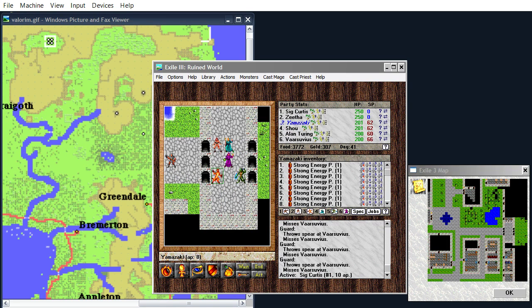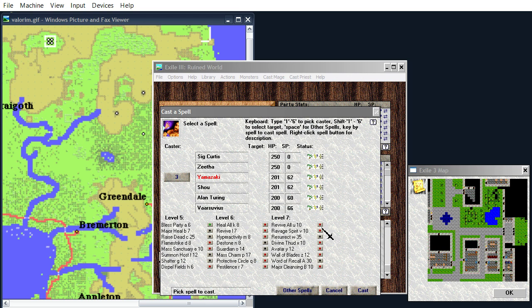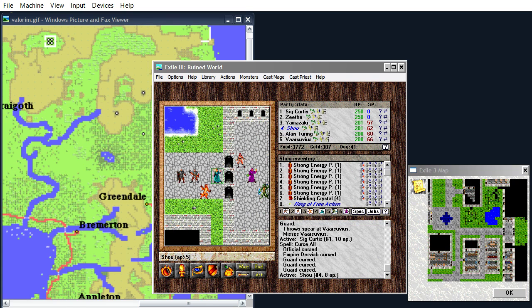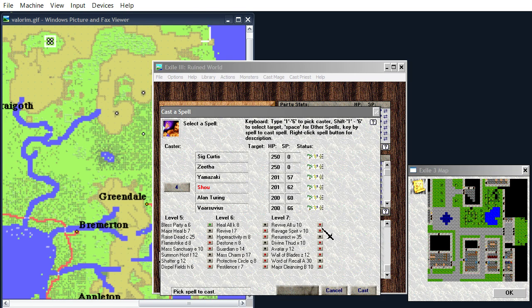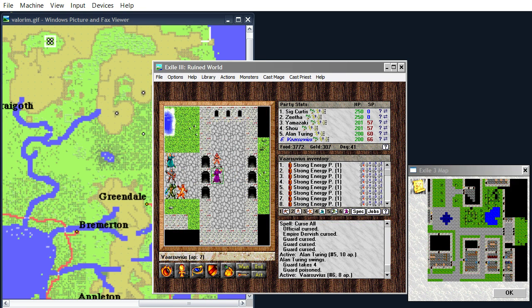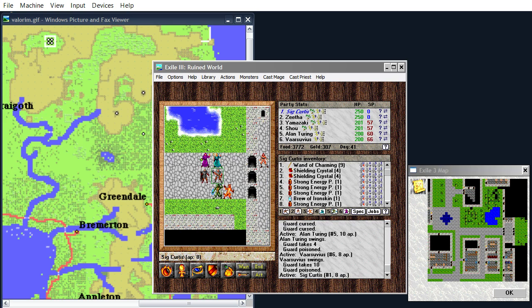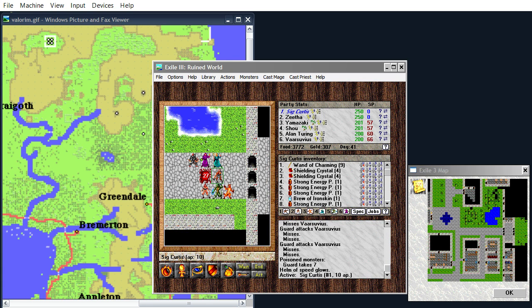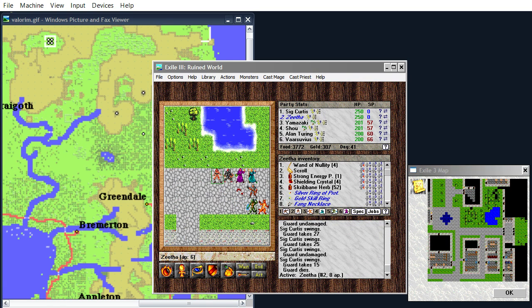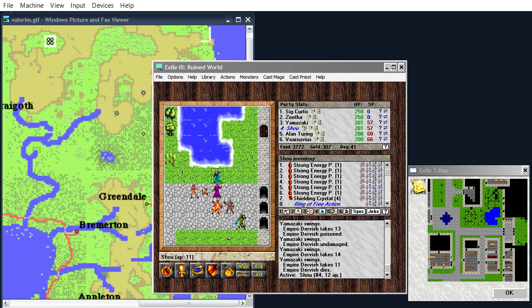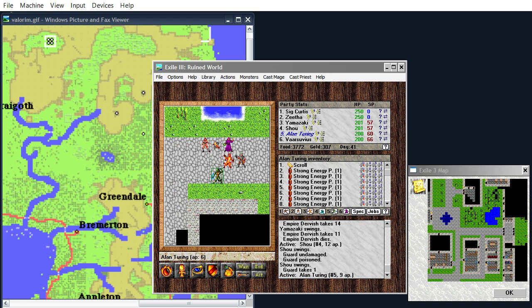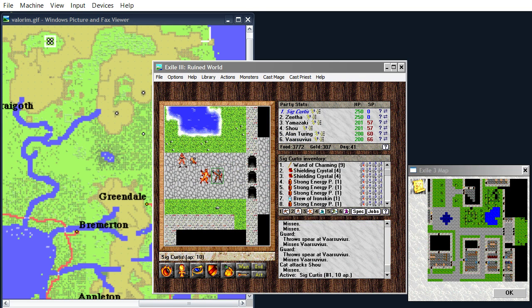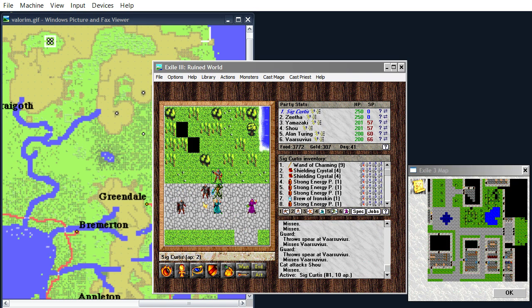Now, these guys are quite tough. So I will actually cast some curse alls. Curse all. There we go. And then let's just bring everybody up. Start hitting them. And we're finally doing good damage to guards, despite their heavy armor. Dervishes are not even as tough as guards.